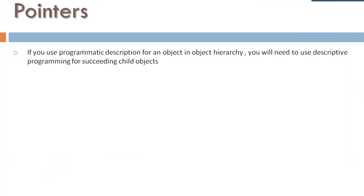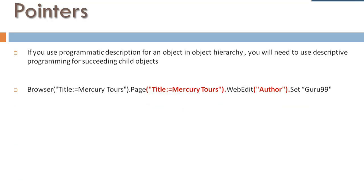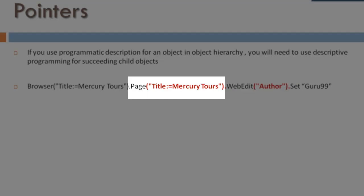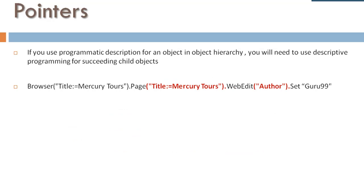If you use programmatic descriptions for an object in object hierarchy, you will need to use descriptive programming for succeeding child objects. For example, for the page object, descriptive programming was used, but for succeeding child object WinEdit, object repository is used, which is incorrect and the test will fail.